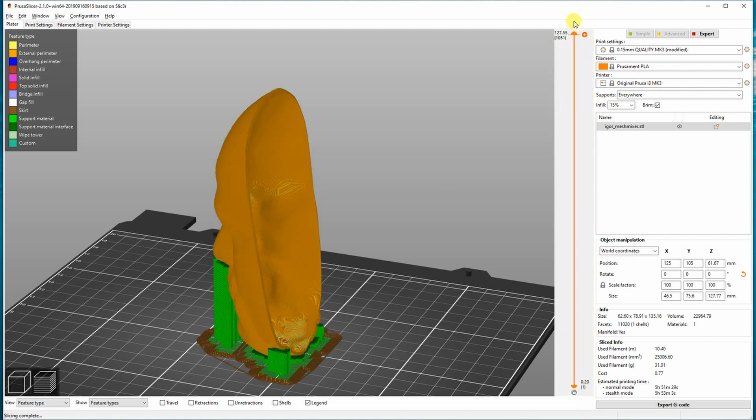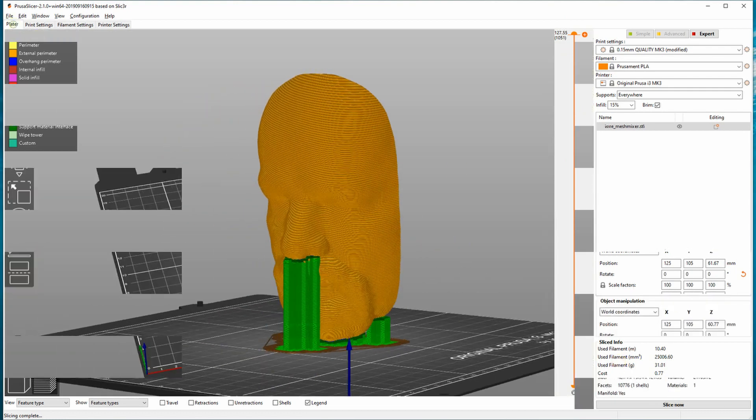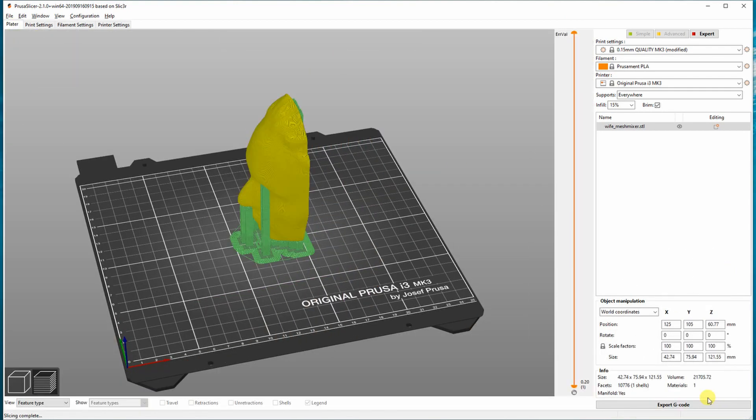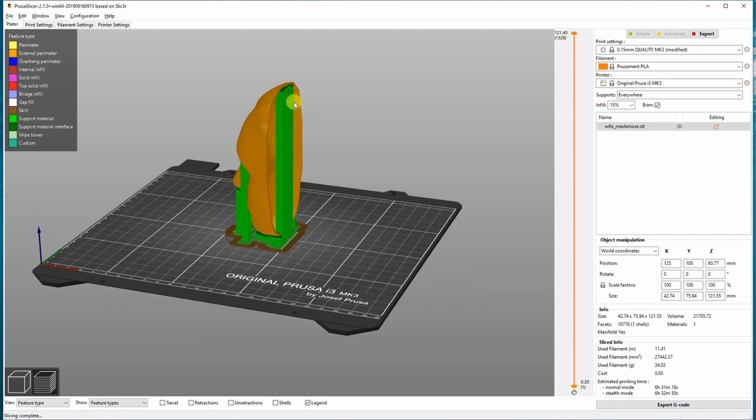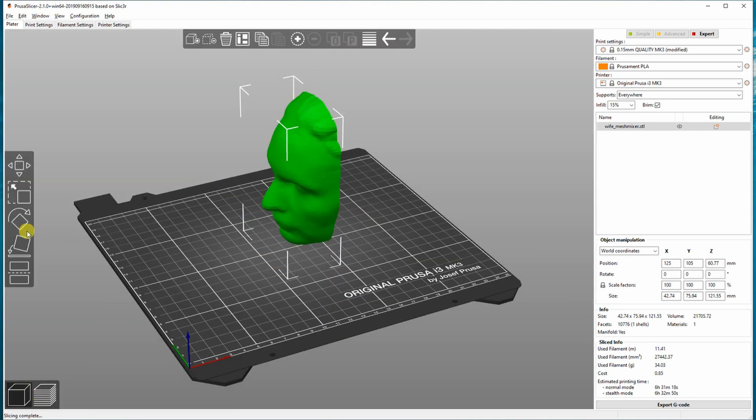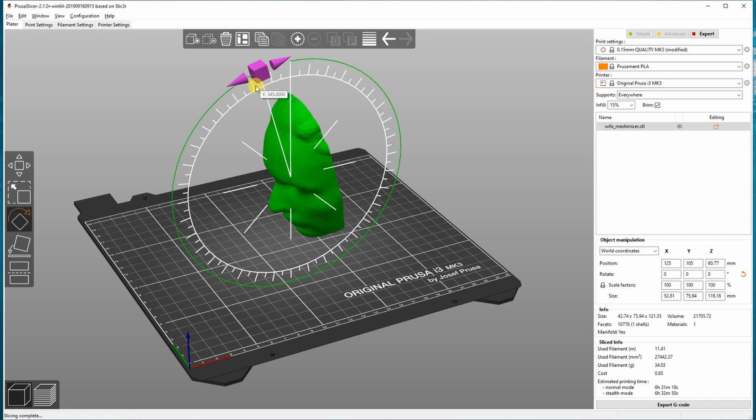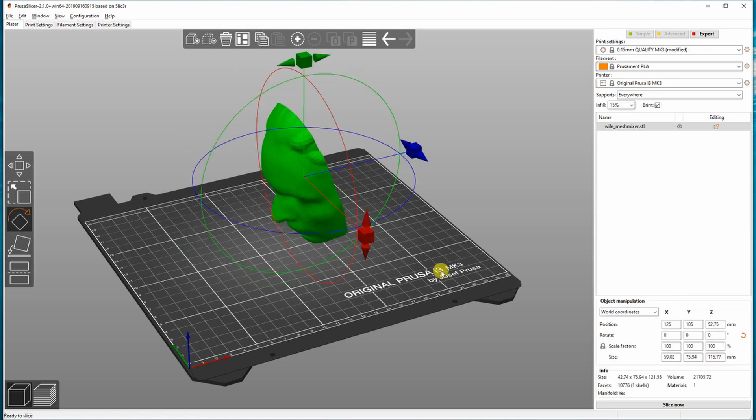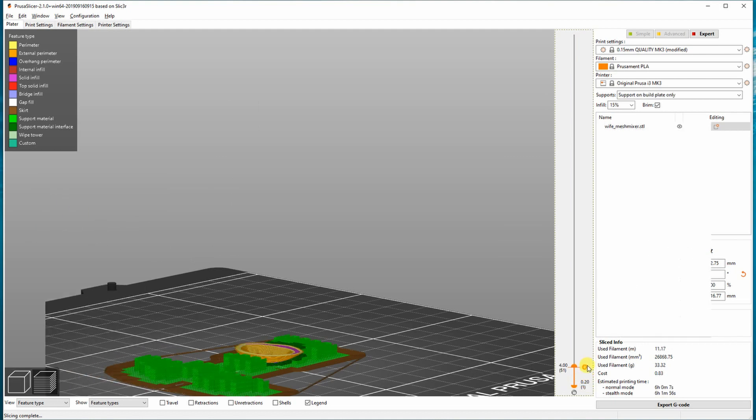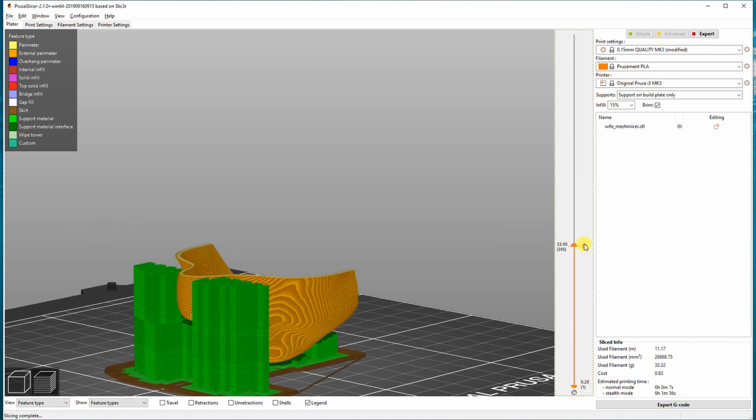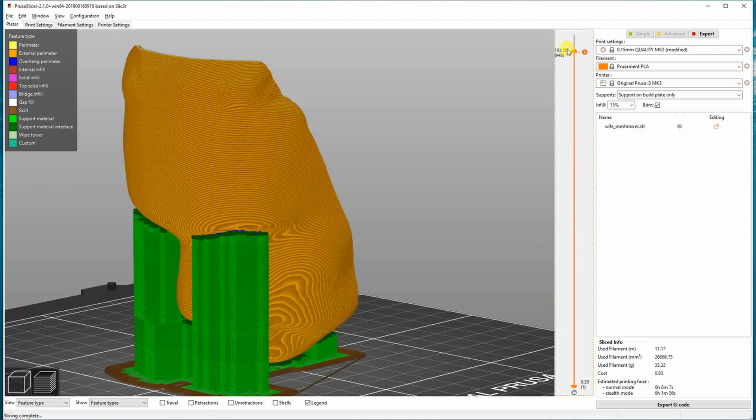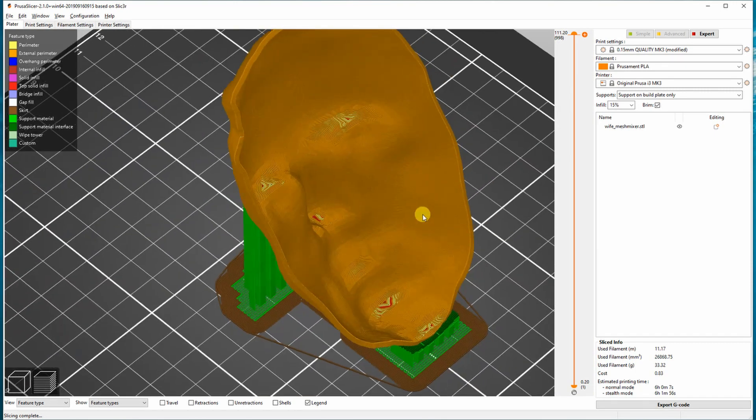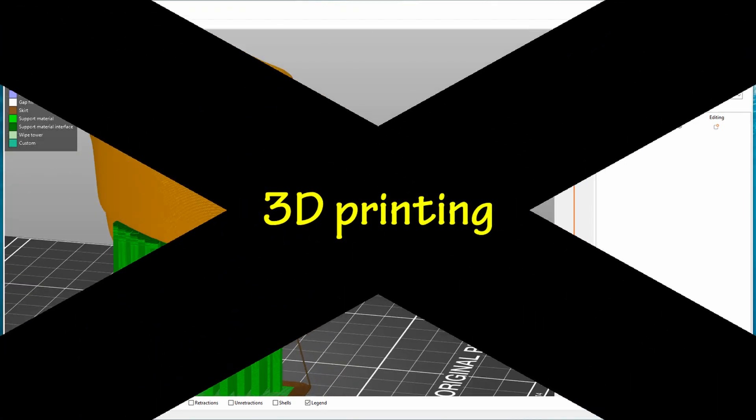So here I also started with the vertical position, but again I get those supports inside of the object. So I rotate it a little bit, and now all supports are now only from the outside. I couldn't get rid of these supports on her eyes, but that's fine. Important is that I don't have supports inside.